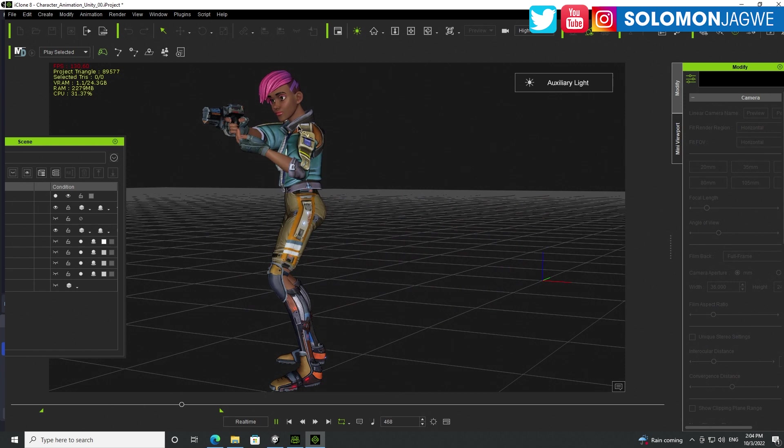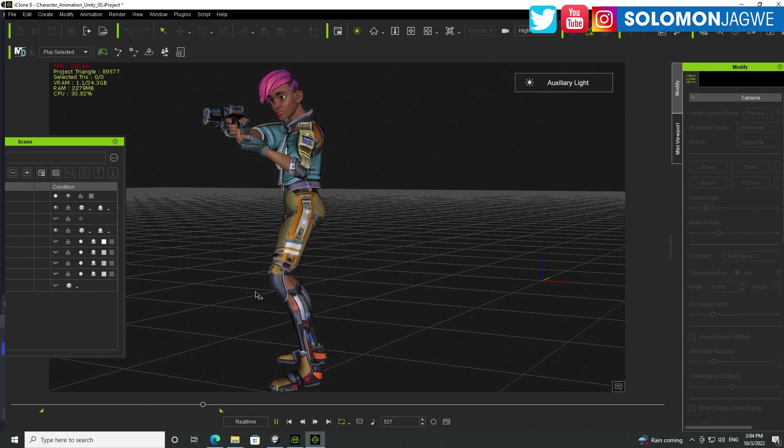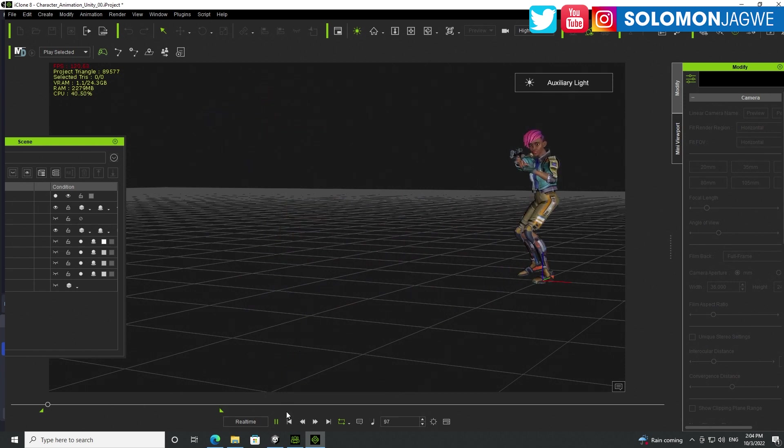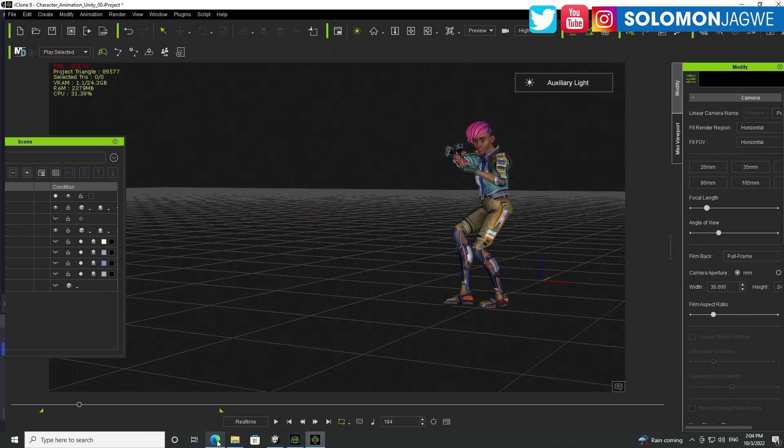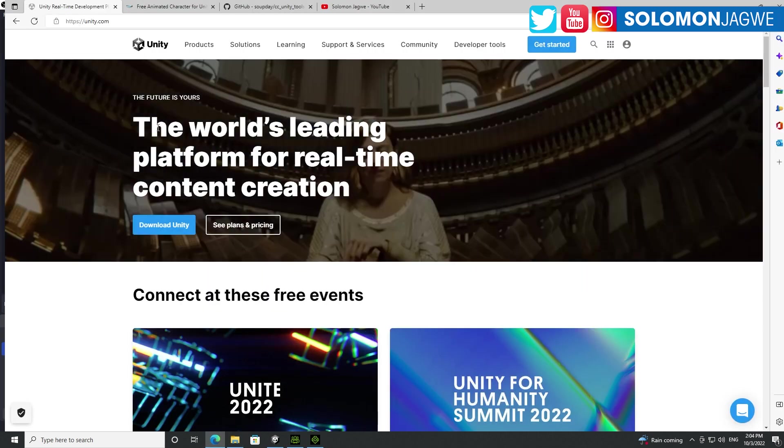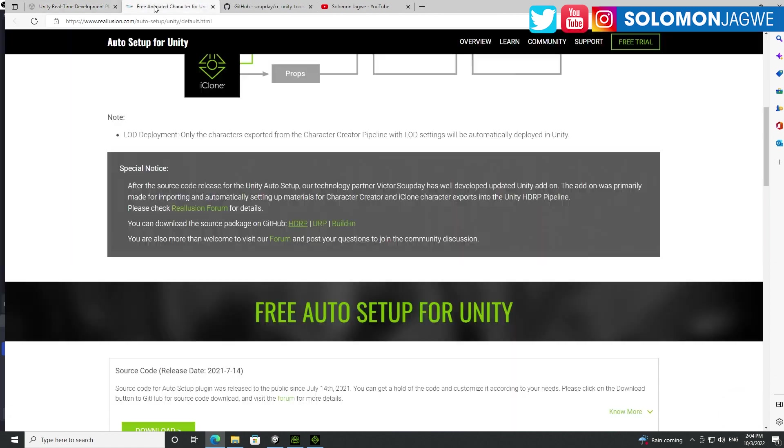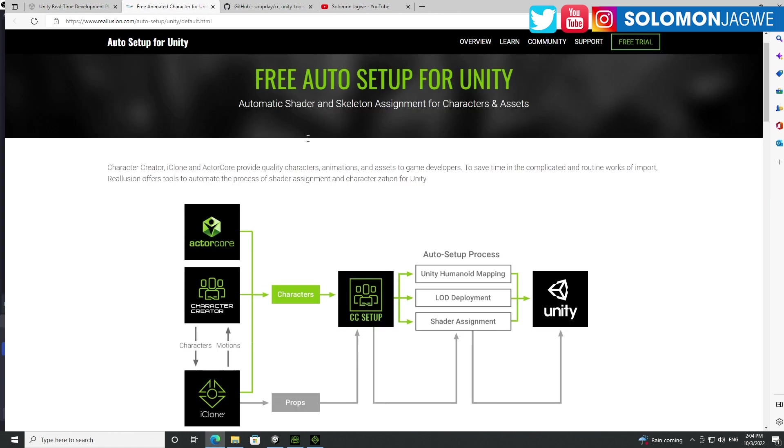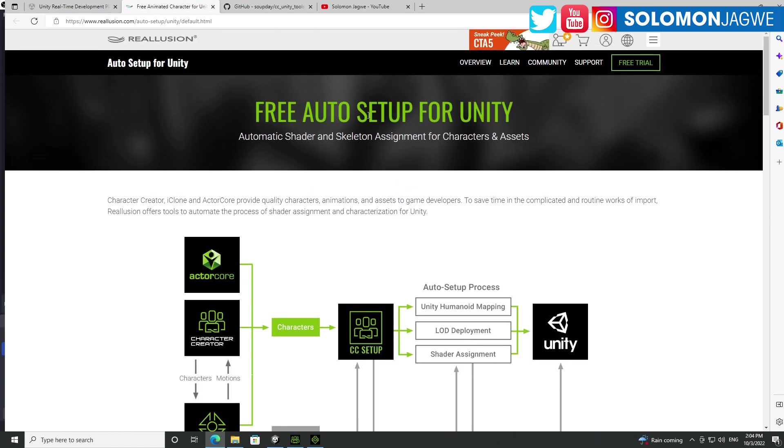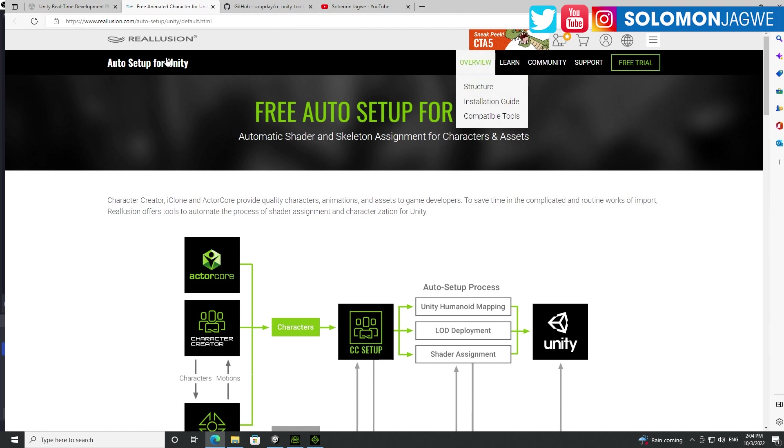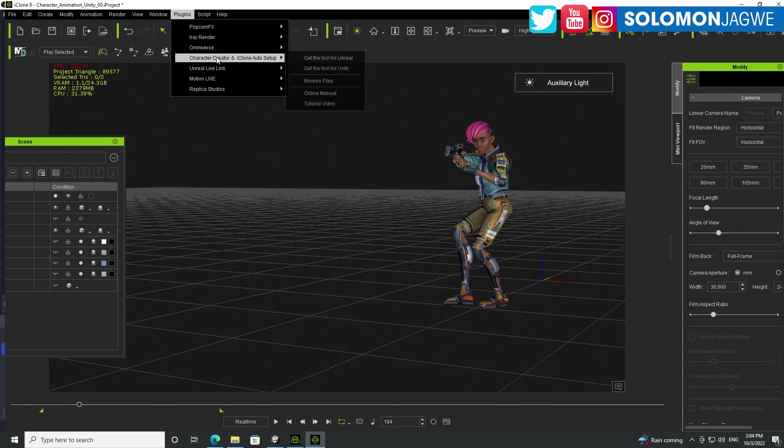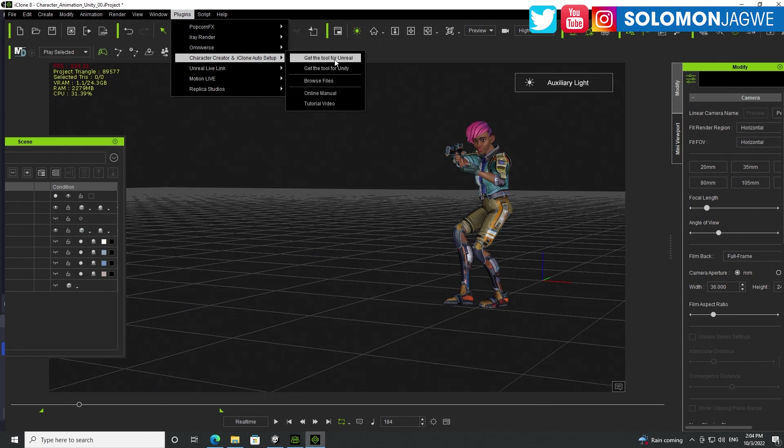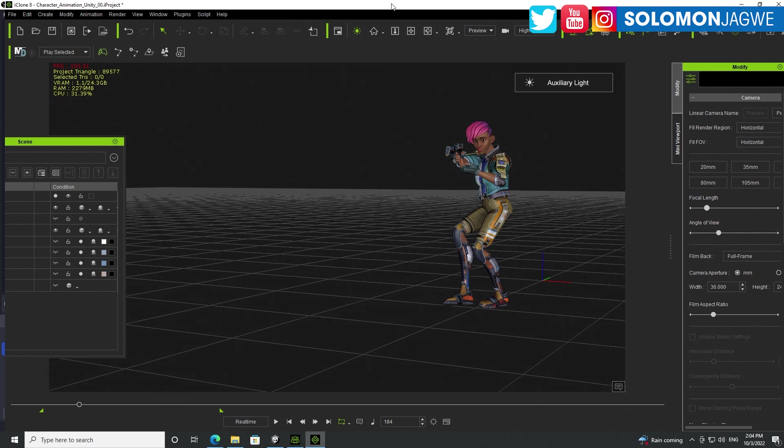Now, if you're going to be following this tutorial today, I highly, highly recommend that you also download the new free auto setup for Unity. And the way you get to this link, if you're in iClone, for example, just simply go to Plugins, Character Creator and iClone Setup, and then go get the tool for Unity. They also have one for the Unreal Engine. But today we're talking about Unity.